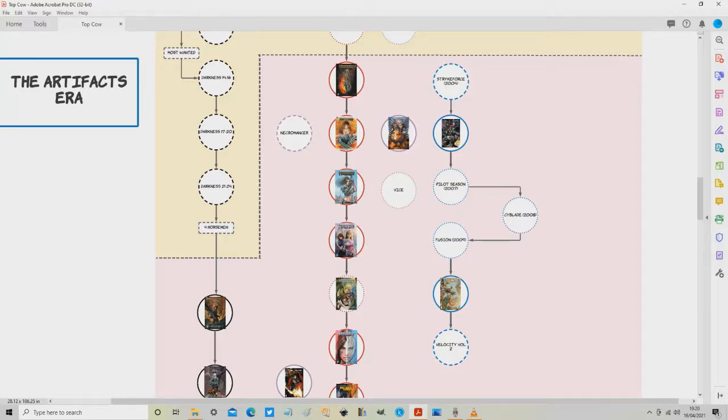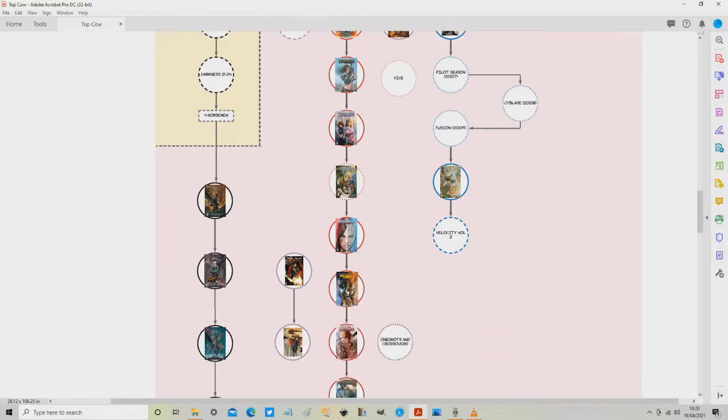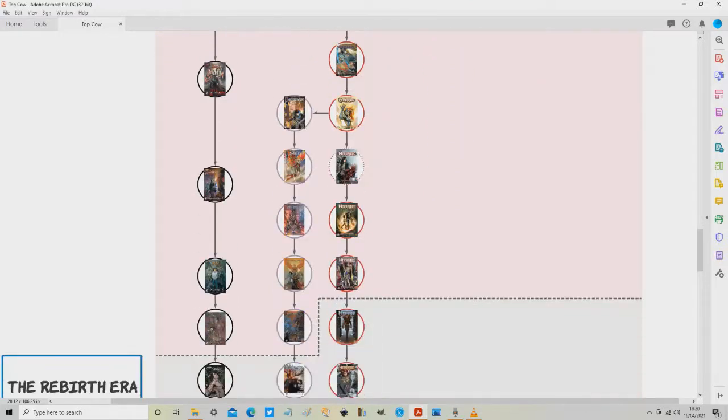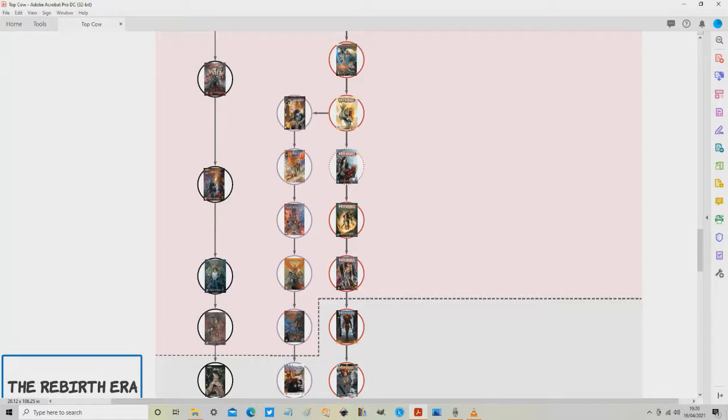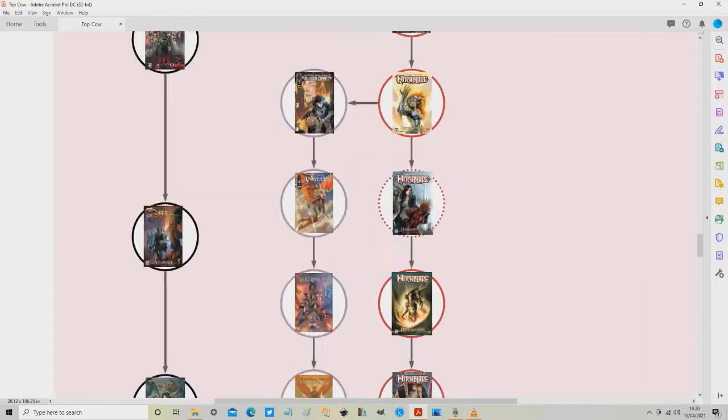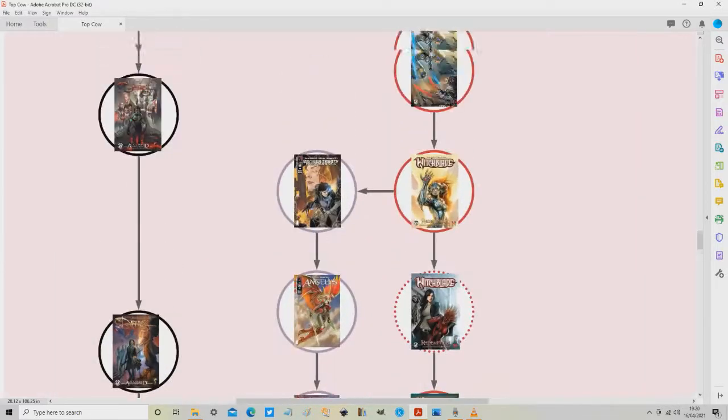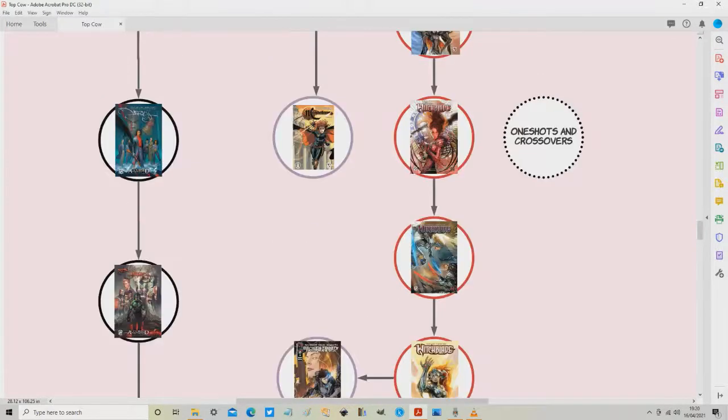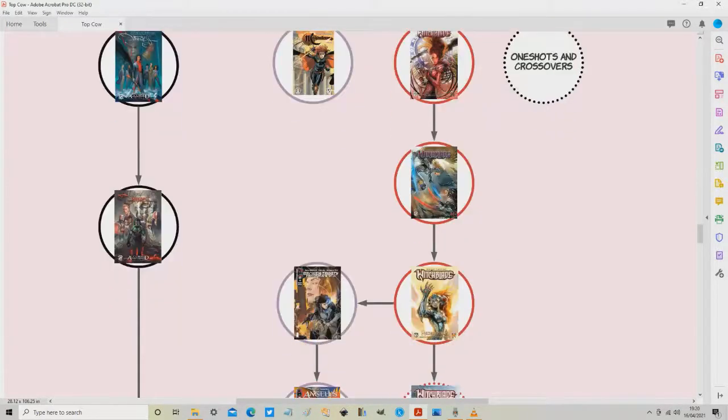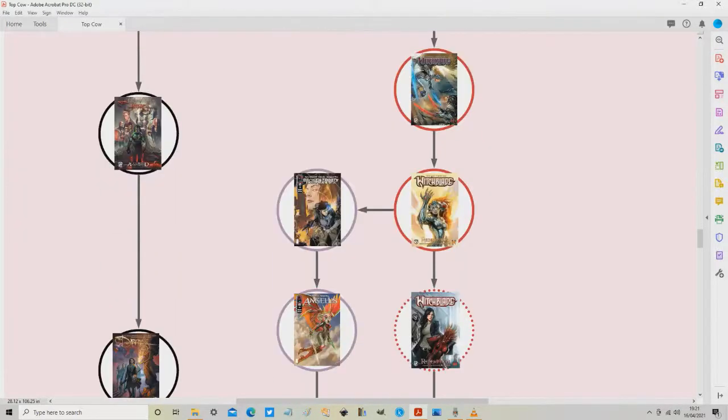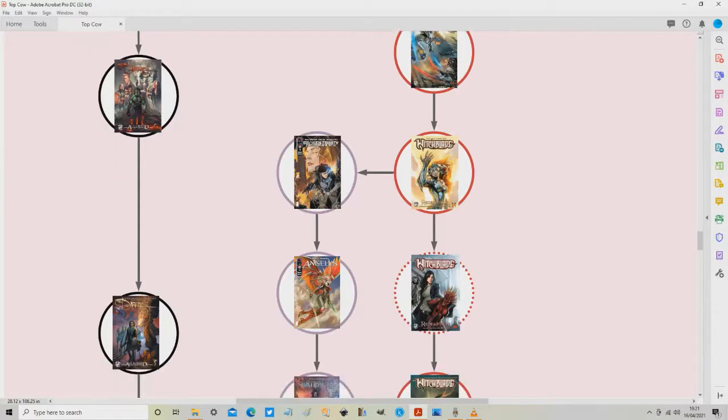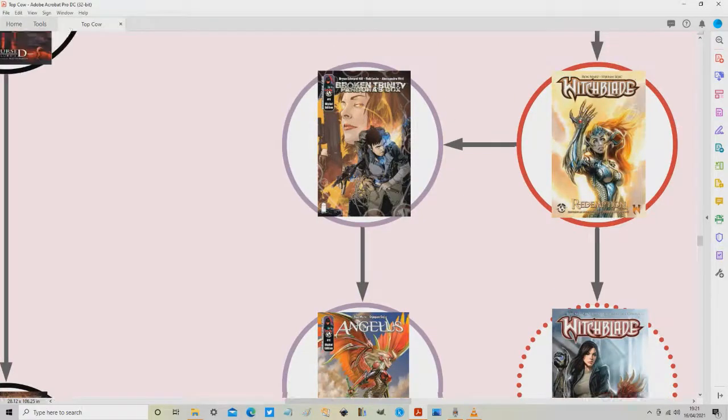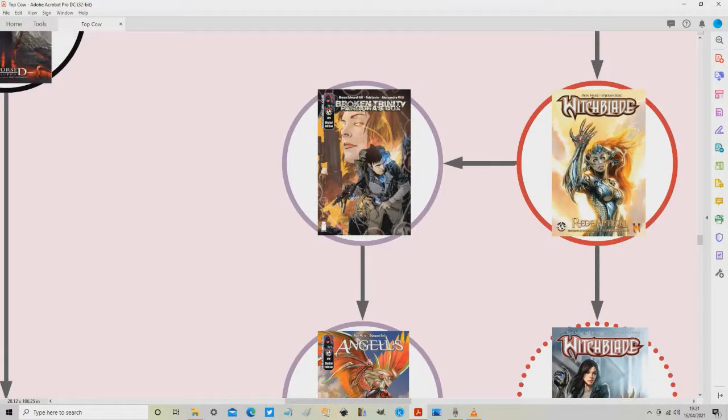So what that now leaves is the outstanding bits and the next thing I want to touch on is just this row here which is between Darkness and between Witchblade and starts off with this event. Now this actually spins out of Broken Trinity. Broken Trinity is obviously the event further up...